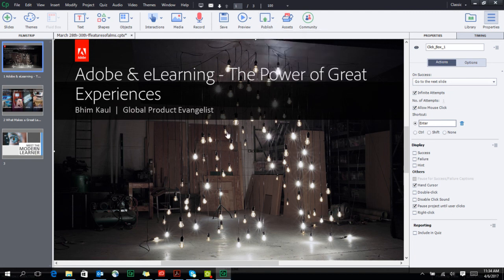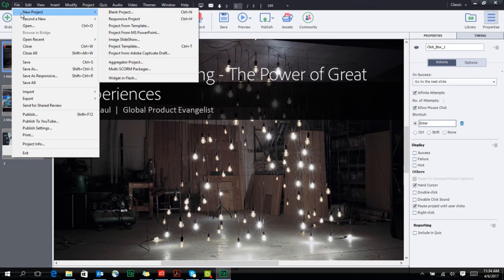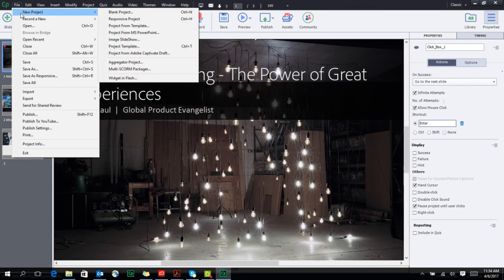PowerPoint is a great way for you to get started when you're creating e-learning for the first time. If you have a lot of PowerPoint content, you can directly import it inside Captivate and begin to create your first e-learning project.